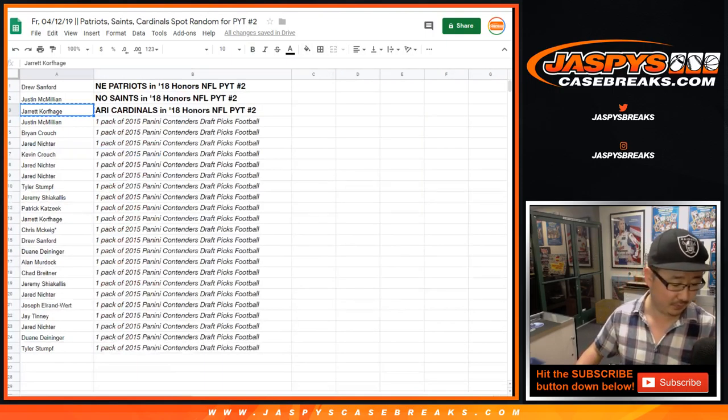It looks like the brown spot random just sold out, so that'll be in a different video. Good luck with that one, you guys. Thank you for getting into this one, folks. Jasby's CaseBreaks.com.